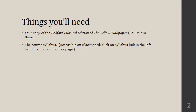Things you'll need as you watch this video are, first of all, your copy of the Bedford Cultural Edition of the Yellow Wallpaper — that's the book edited by Dale M. Bauer — which has the short story and the various contextual pieces. You might also want to reference your course syllabus, accessible on Blackboard via the syllabus link in the left-hand menu of our course page, which is handy for seeing page numbers of different readings.